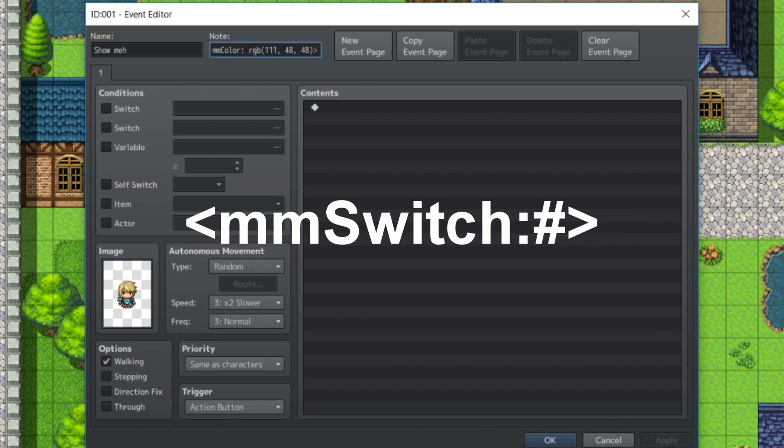mmswitch, this will make it so that the event will stop drawing on the mini-map once the set switch has been turned on.